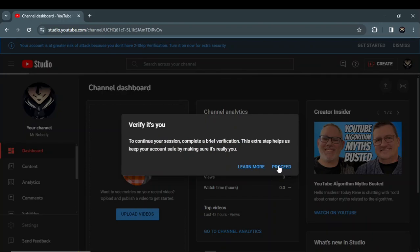So after this you need to verify yourself.